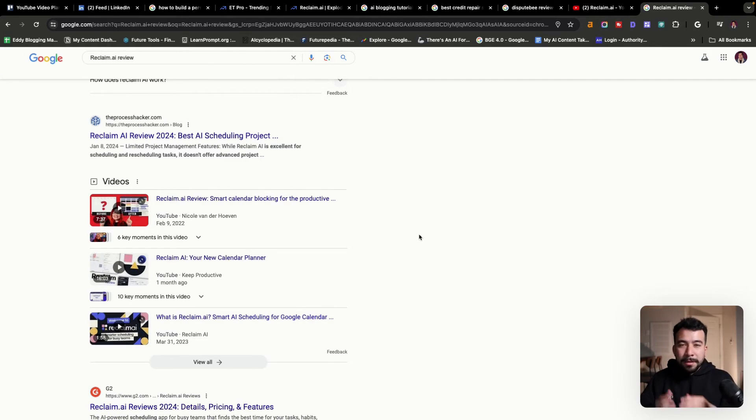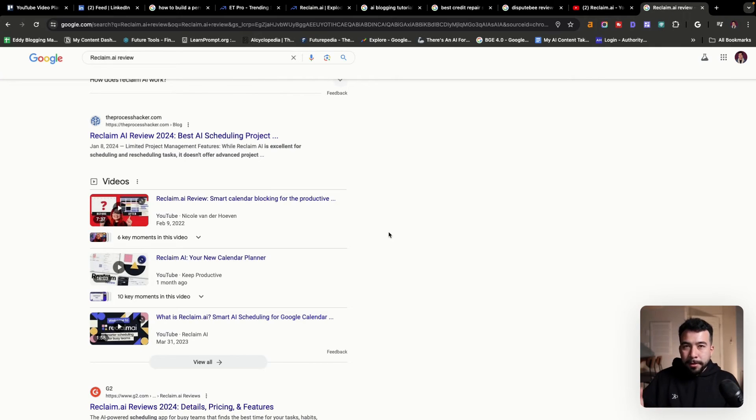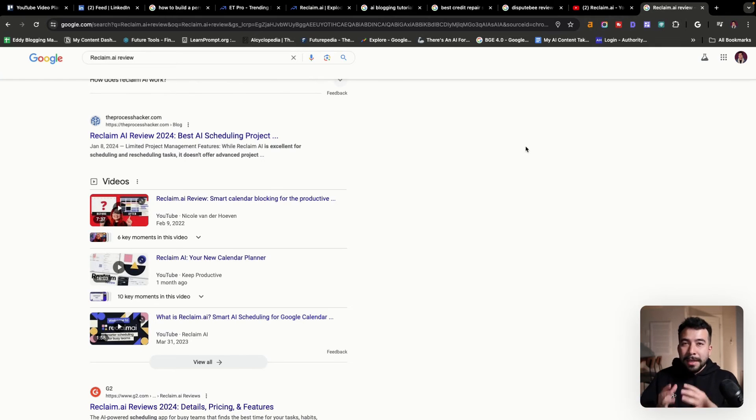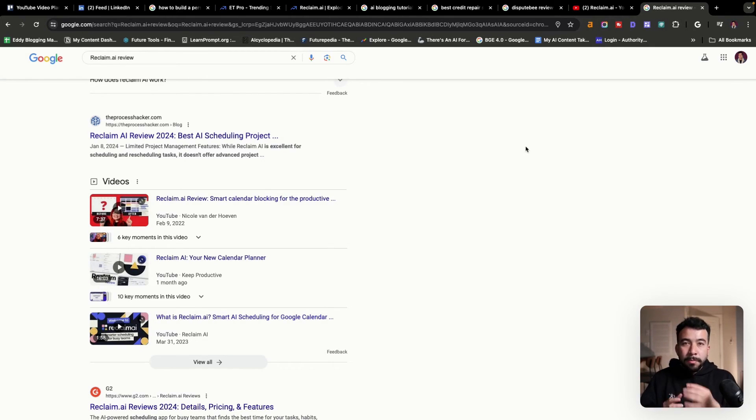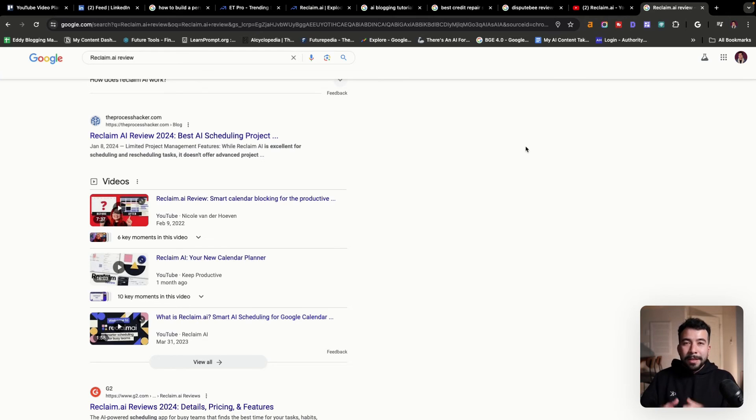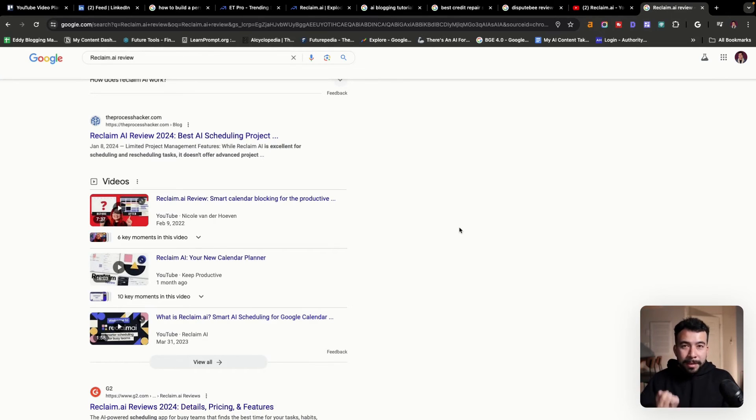So this is just one example. It's not the best because it looks like there's already other creators, but you get the idea. You can easily find video topics or products before they go mainstream and create them for yourself so you can rank on the first page of Google.